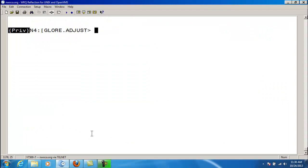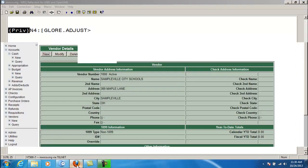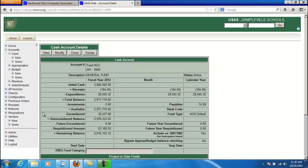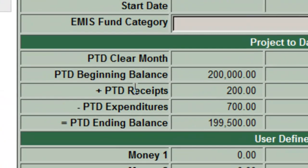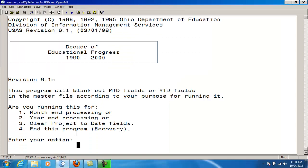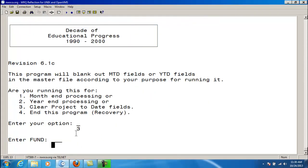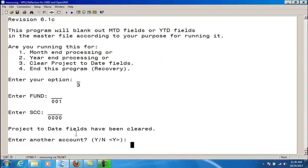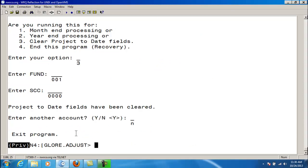The last option of ADJUST is clear project-to-date fields. For the cash accounts entered in ADJUST, the project-to-date expenditures and receipts will be zeroed out, as well as the associated appropriation, budget, and revenue accounts. The project-to-date beginning and ending cash balance will also be recalculated by moving the project-to-date ending figure to the project-to-date beginning balance amount. Option 3 asks for the cash account you want to clear the project-to-date on. Do I have any other accounts? I'm going to say no — this will clear the project-to-date amounts on my general fund.